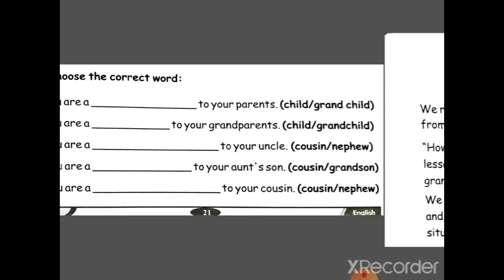Relations samajh mein aaye? Interesting hai na? Aapke dada ji kaun hain? Aapke papa ke papa. Aur aapke nana ji kaun hain? Aapke mummy ke papa. To aapko ye saare relations apne family ke samajhne hain. Ghar par discuss karna, mama-papa se poochna ki aap kiske nephew ho, aap kiske grandchild ho, aapke cousin kaun hain.